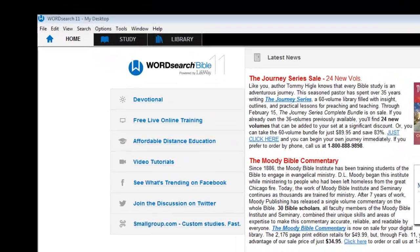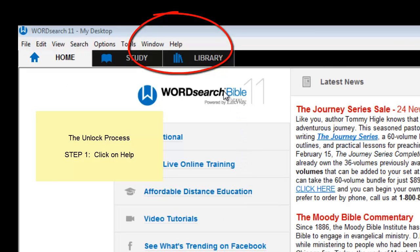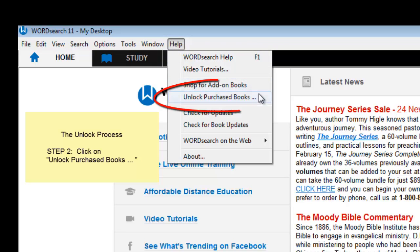Go to the main menu bar at the top of the WordSearch program window. Click on Help and then click on Unlock Purchased Books.